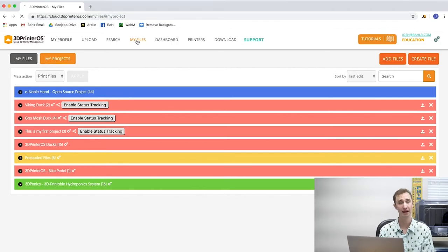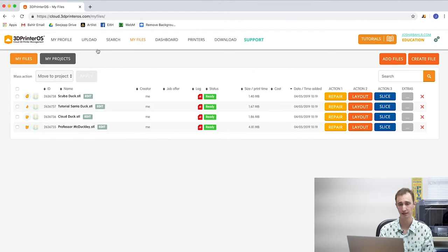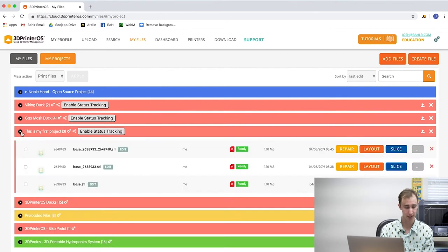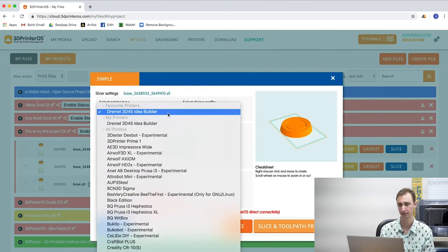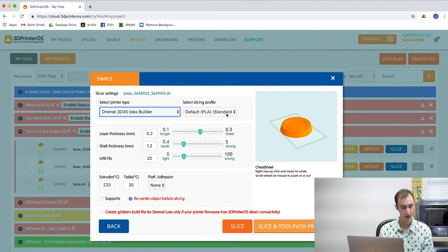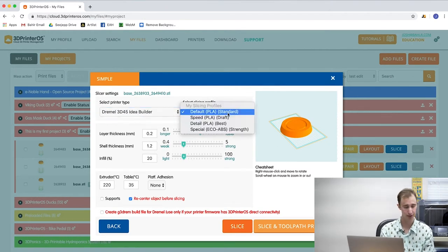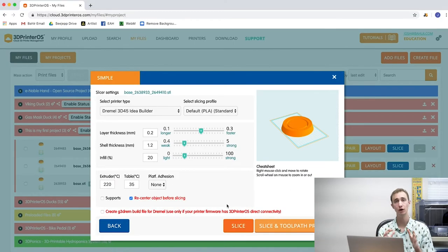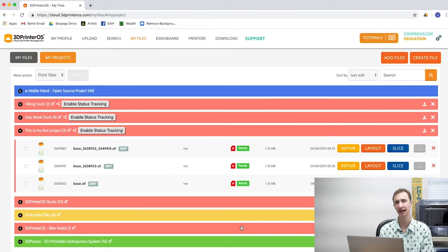Now we're jumping into preparing your model for 3D printing. Click my files on the top menu of 3D Printer OS, click my projects in the upper left of your screen, and click the drop-down arrow on your project name to reveal the files inside. Click slice on your chosen file. Under select slicing profile, choose default, speed, or detail. If your model has features that hang down or over empty space, consider checking the supports box at the bottom of your screen. Once you have all of those settings the way you like them, click slice on the bottom of your screen. And that's the end of preparing your model for 3D printing.